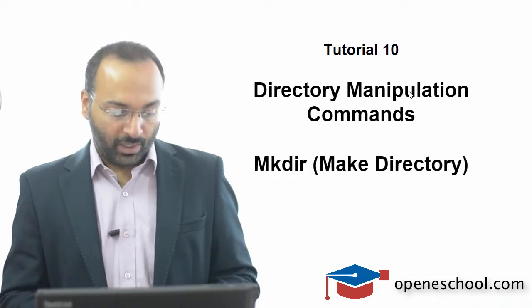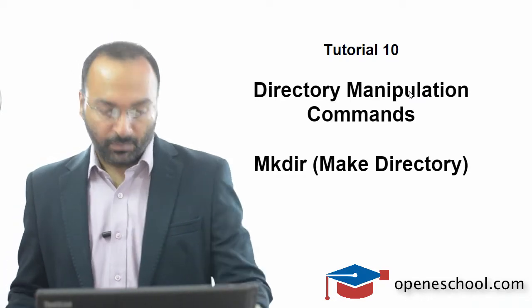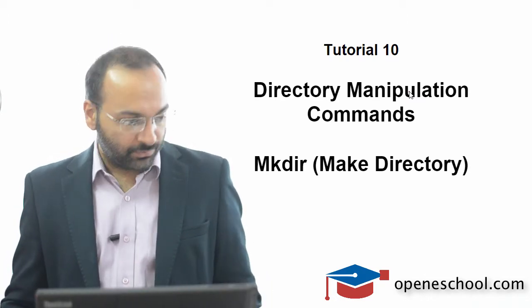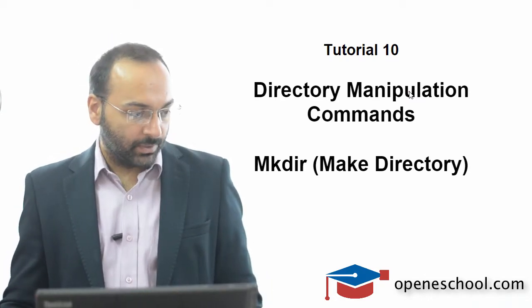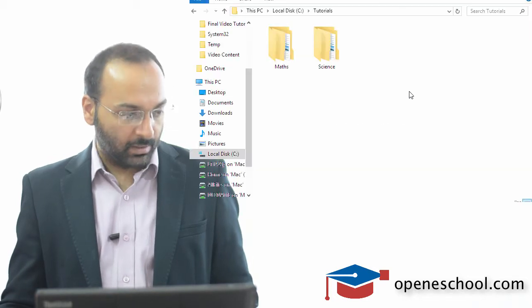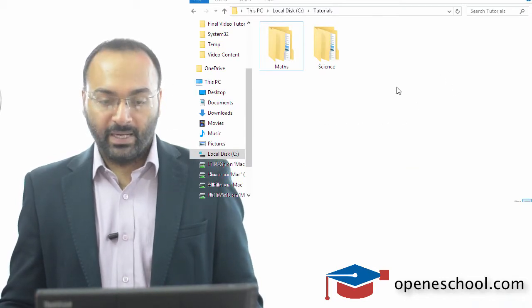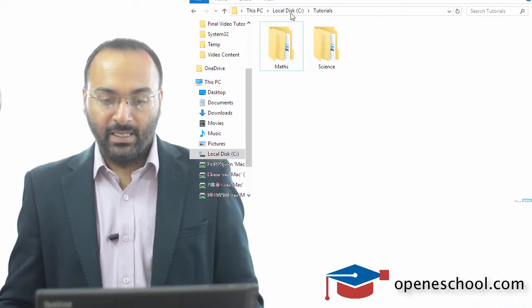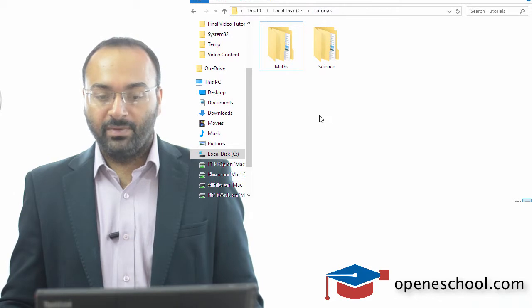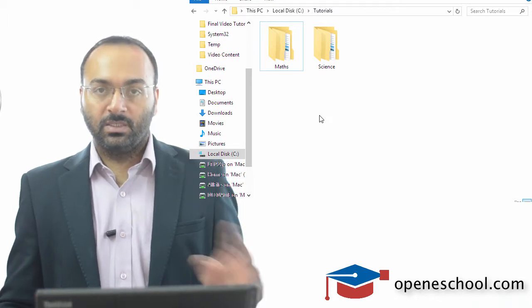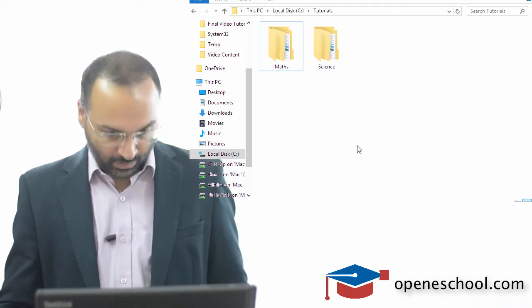So to understand how this command works, let's first open our Windows Explorer. We are inside the C drive tutorials folder where we see there are two folders: maths and science.